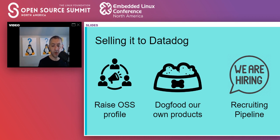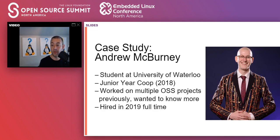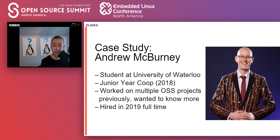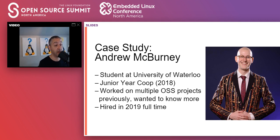Now I want to get into a case study involving Andrew McBurney. He's from Waterloo, one organization we work with quite a bit. Before joining the co-op, he had a little experience in the open source world but really wanted to dig in and learn more. He joined in his junior year in 2018, and as the first co-op in this program, he needed to prove the concept was viable. Happy to say the story has a happy ending — we still have the program, and he now works at Datadog full-time as an engineer.